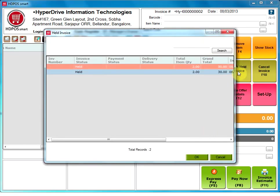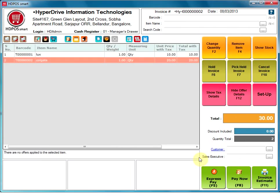Pick held invoice. This option will open the held invoice manager and show us all the invoices on hold. User can pick any of the invoices on hold and continue with its billing or payment.